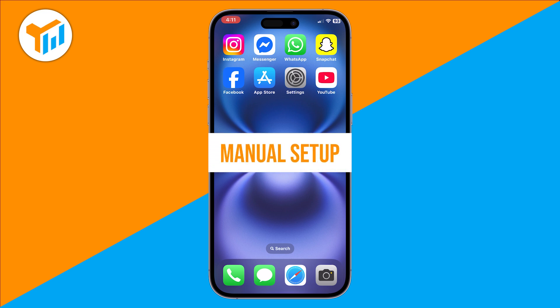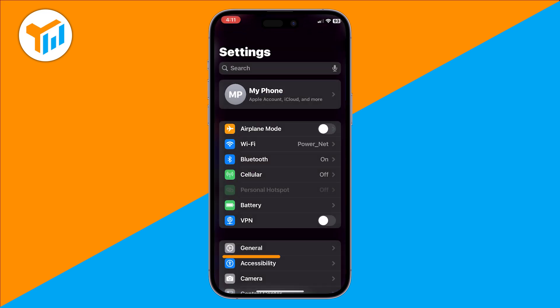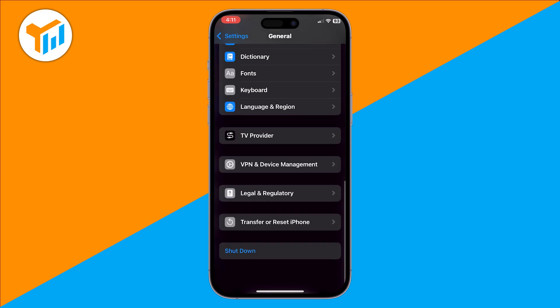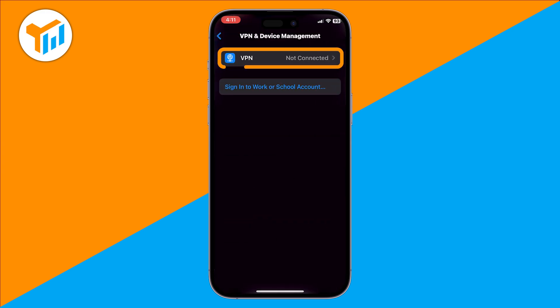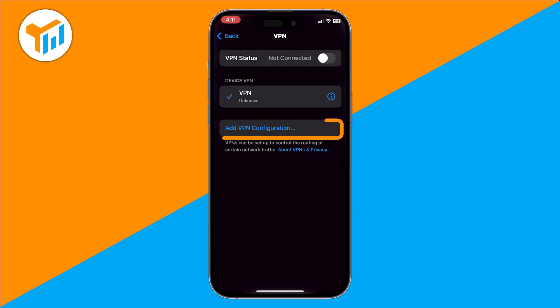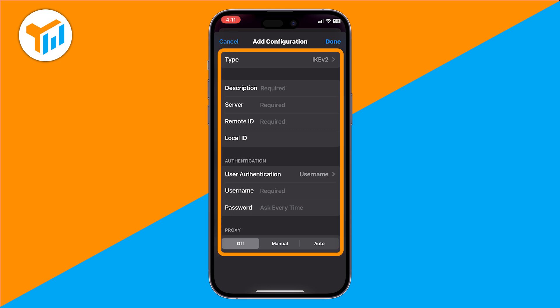Method 1: Manual Setup. Start by opening the Settings app. Scroll down and tap General. Then select VPN and Device Management. At the top, tap on VPN and then tap Add VPN Configuration. Here, you'll need to enter details provided by your VPN service, such as the server address, username, password, and any extra settings like a pre-shared key.